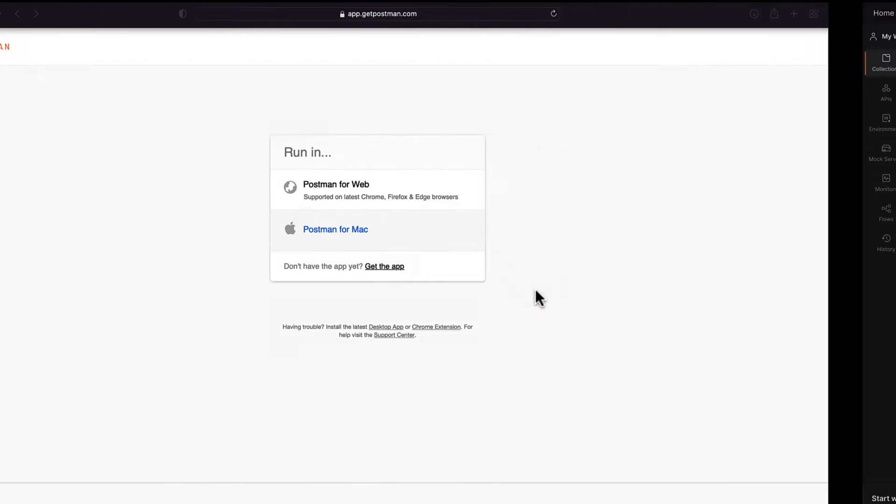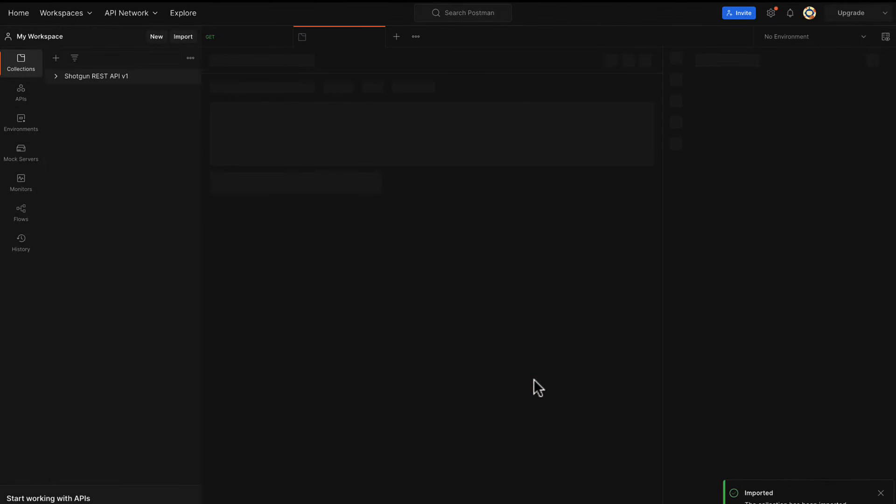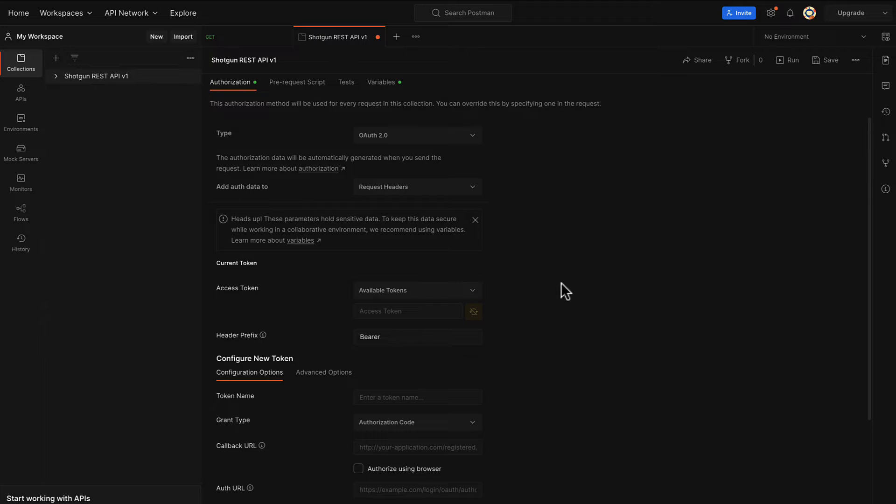Once that opens, click on My Workspace to import the following collection to our workspace. Once we have our workspace open,